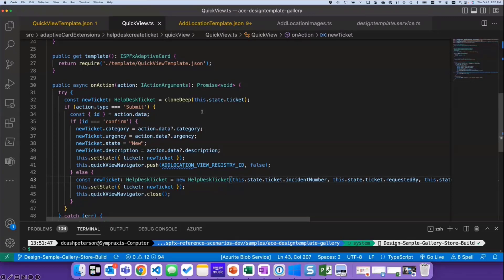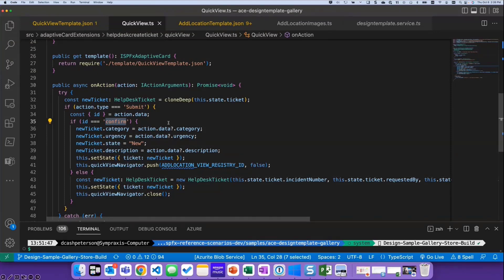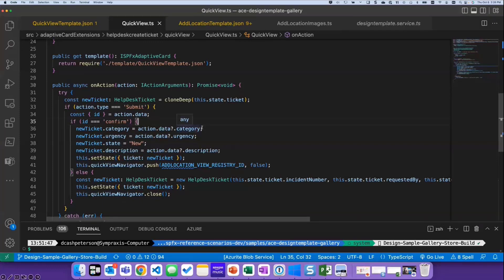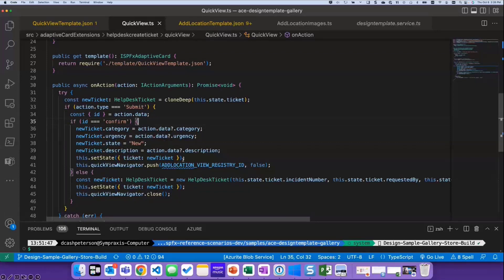So here, because I'm submitting it, I'm checking for that confirm ID, and then I'm setting the values to an object in state. So I'm setting the form elements, category and urgency from that form, and setting the property to new, and then putting that in the state and updating the state.